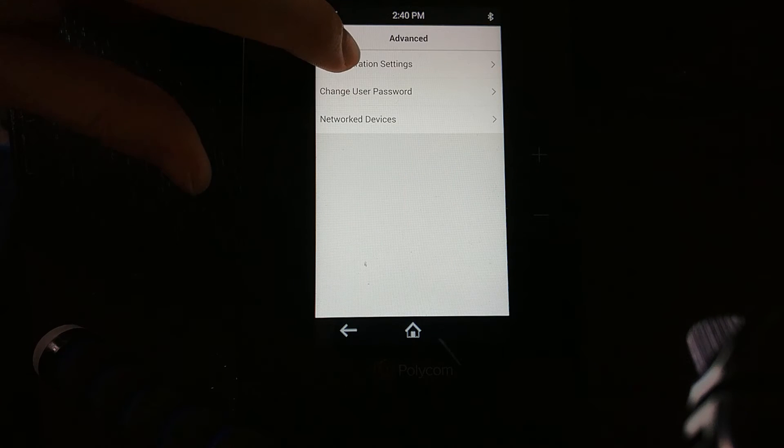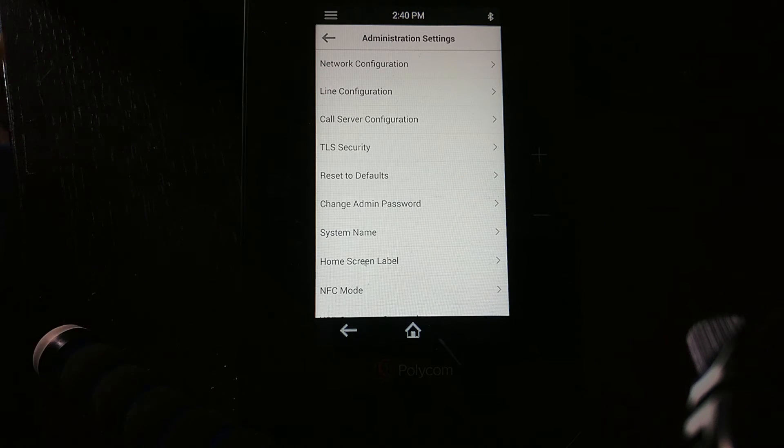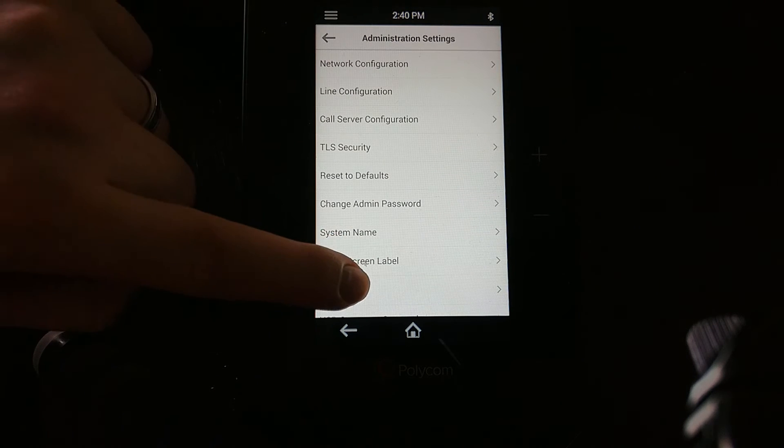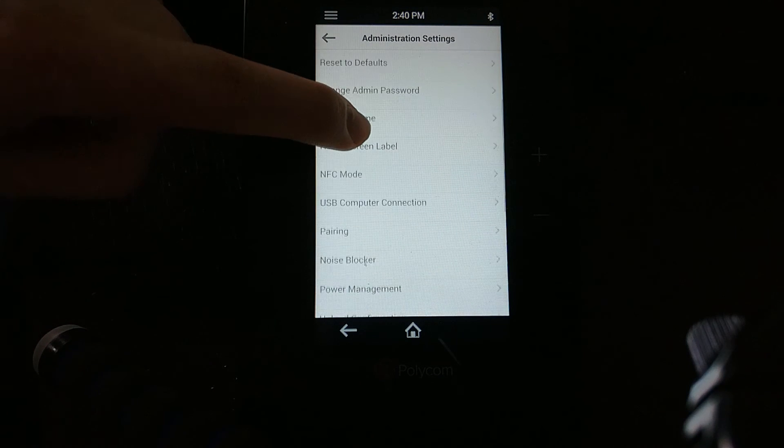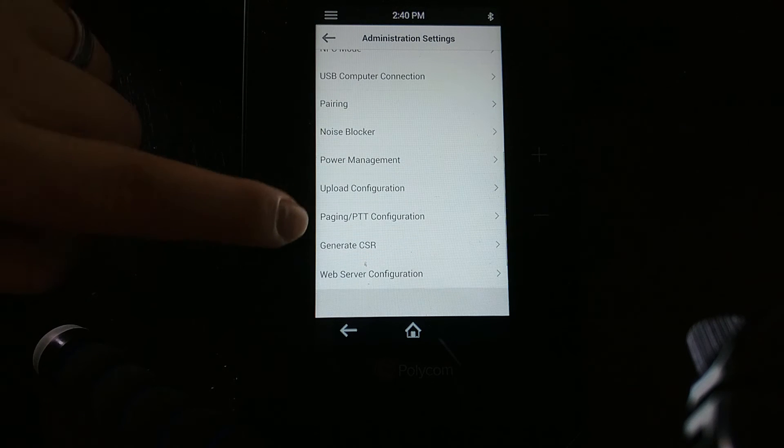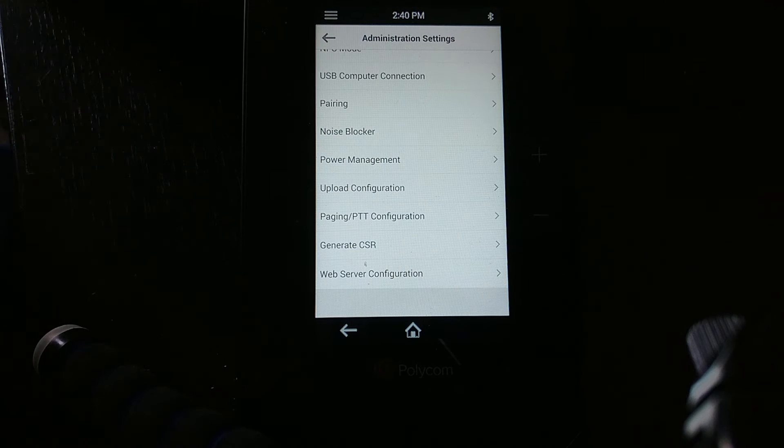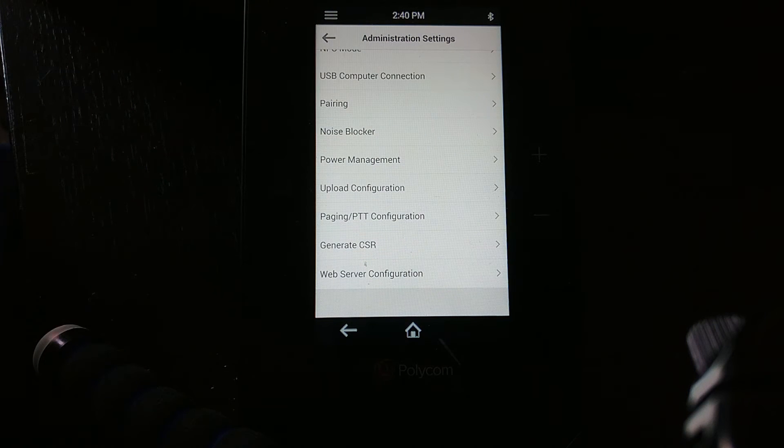We're going to go into the admin settings. Then we're going to go down to the bottom, and as we go down, we'll notice there's one called web server configuration.